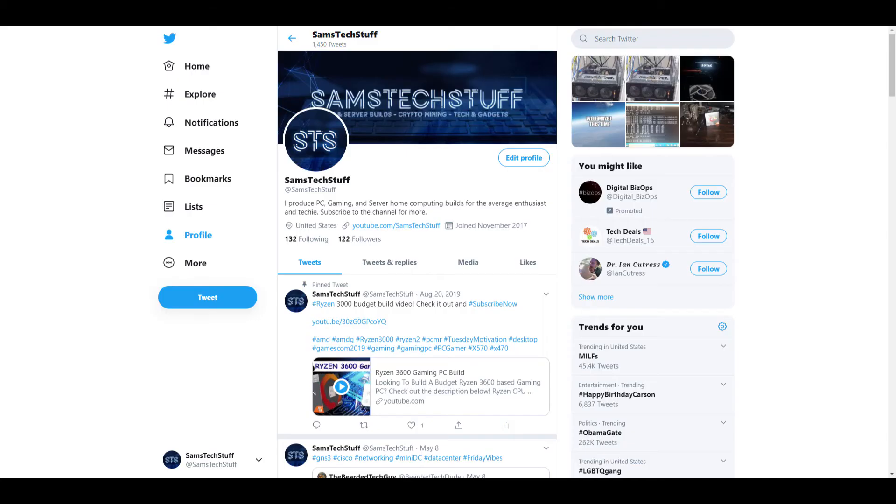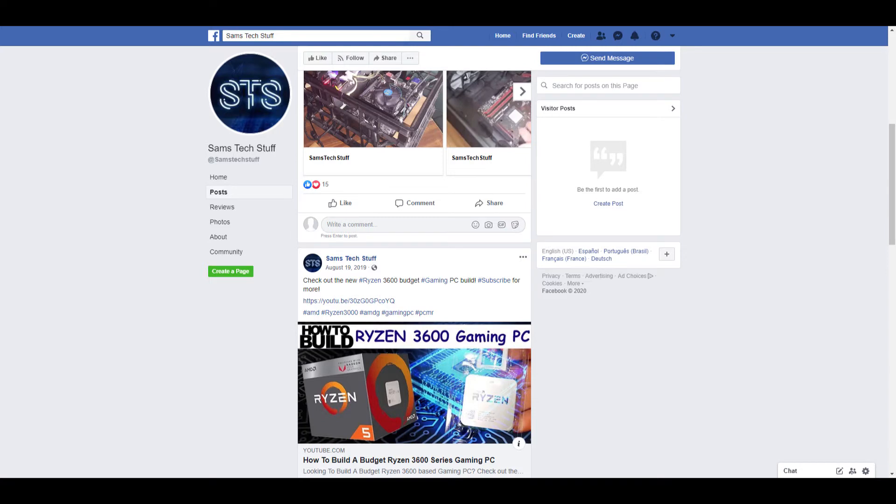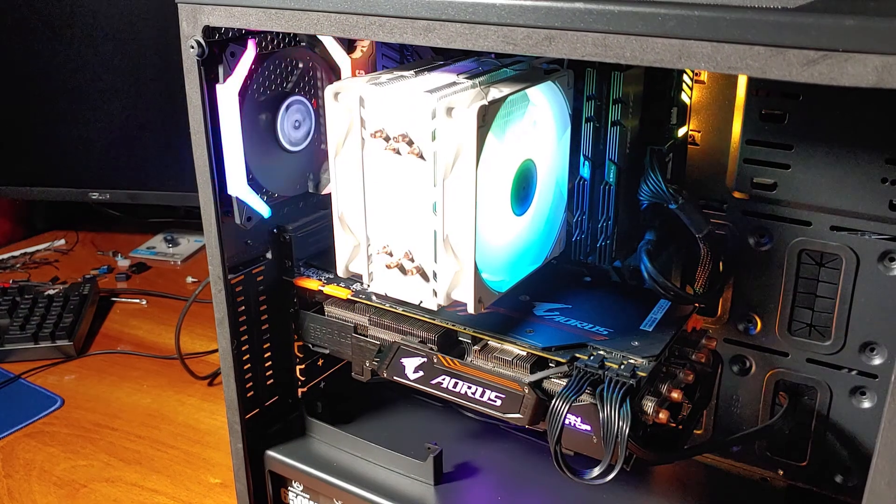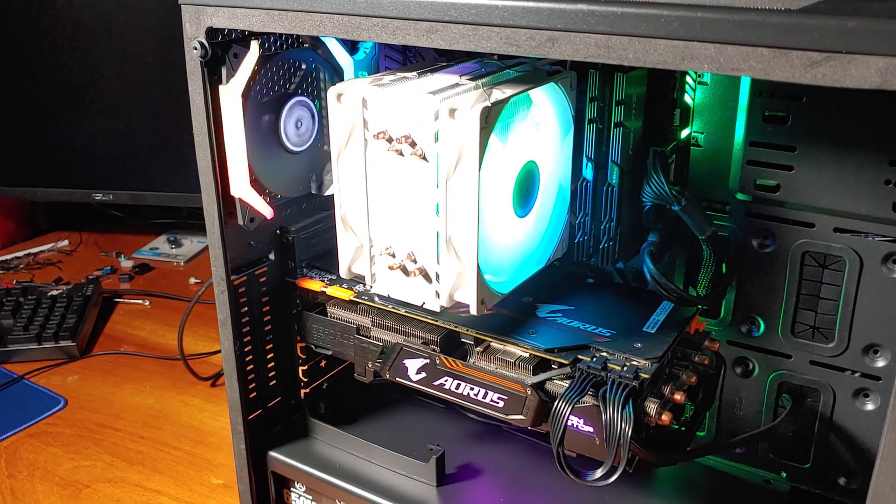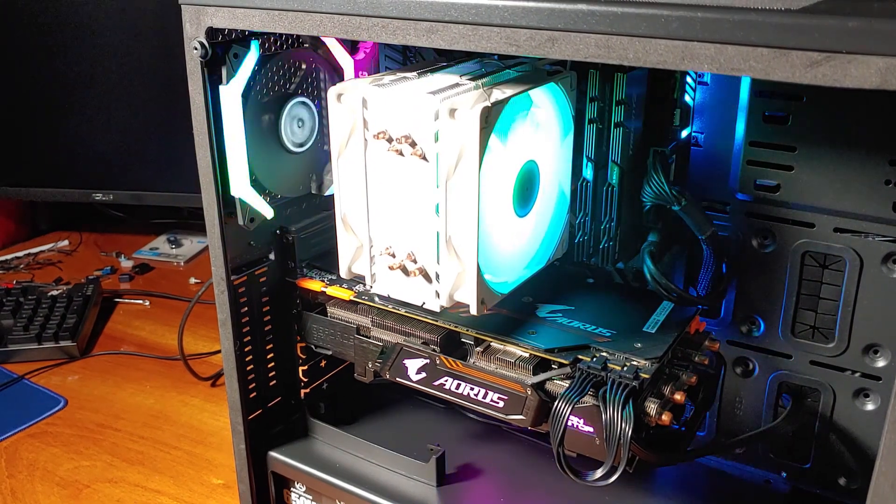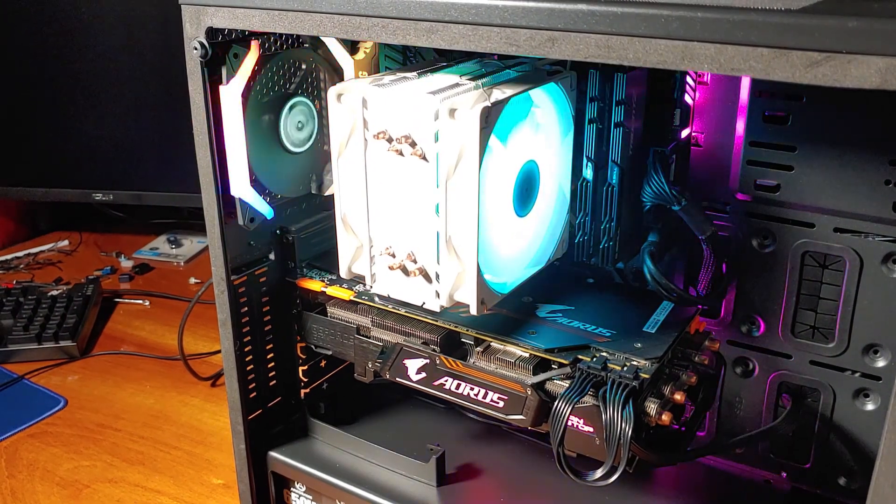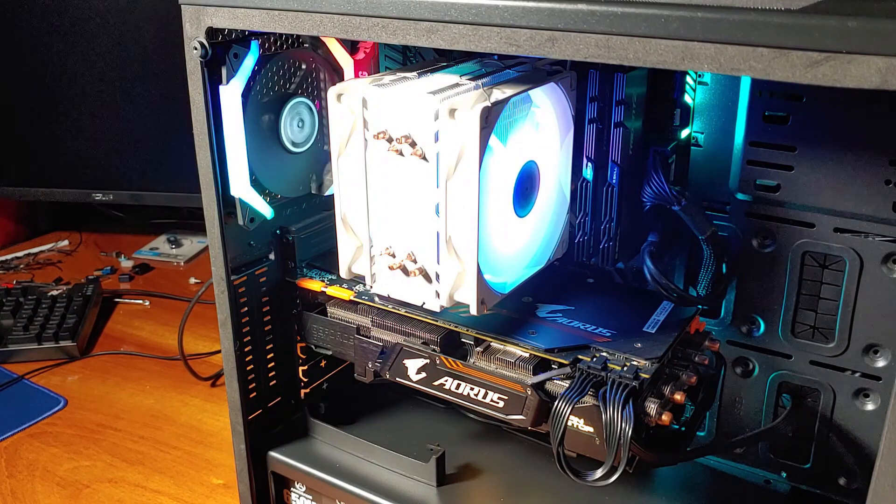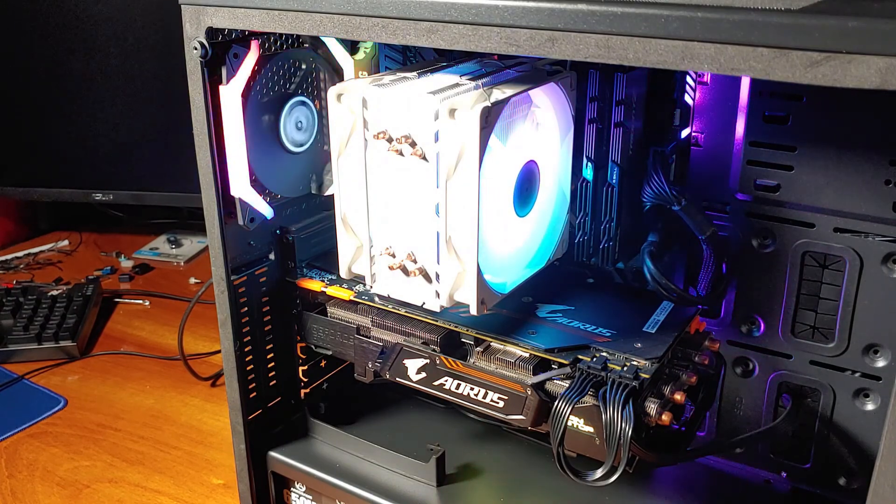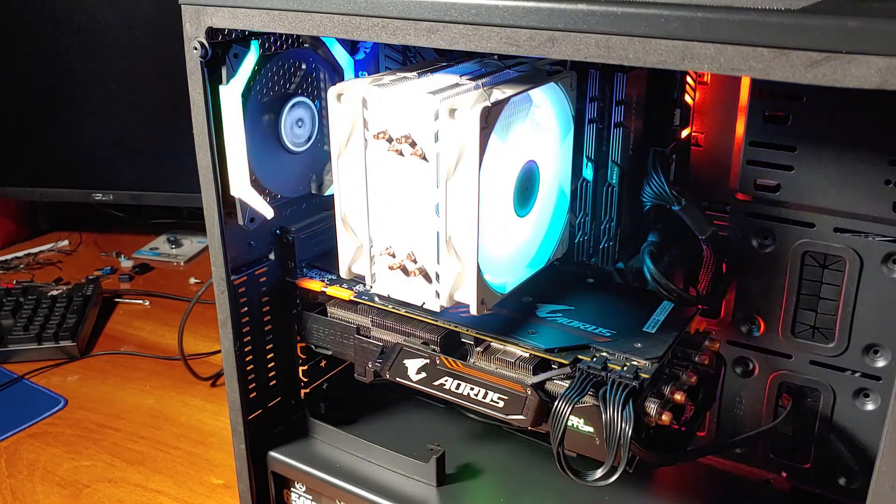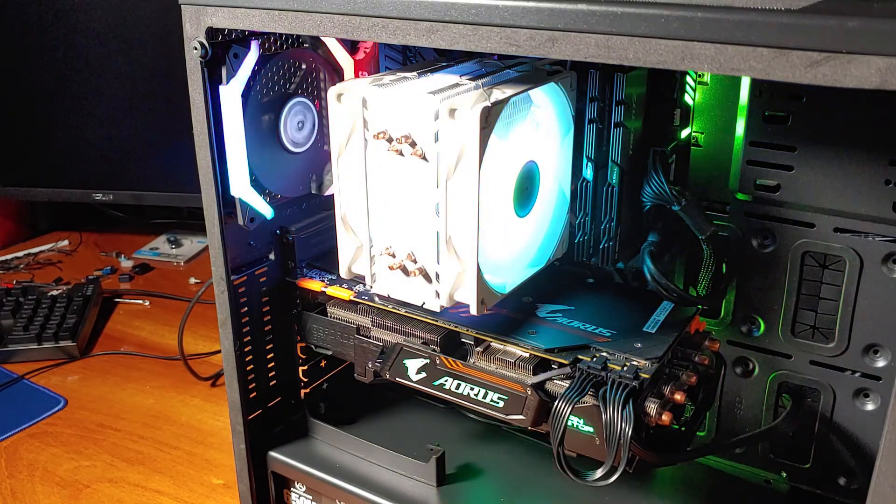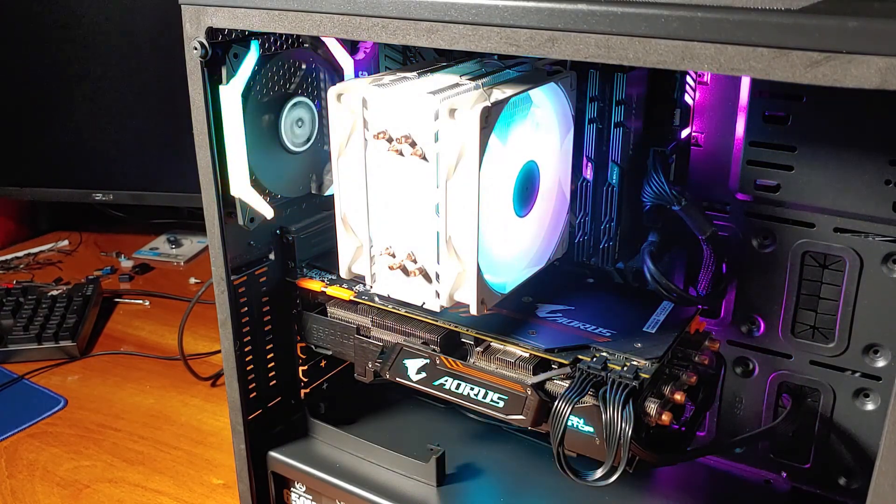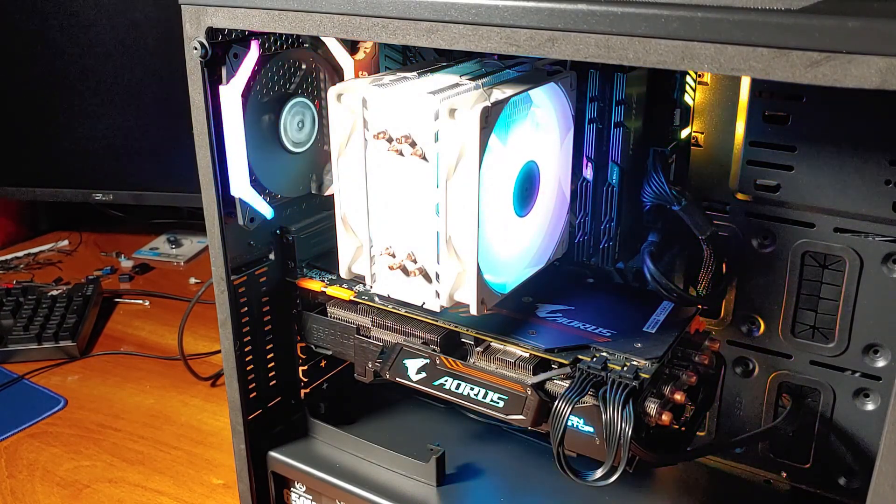Until next time, you can follow me on Twitter, at Sam's Tech Stuff, on Facebook, at facebook.com forward slash Sam's Tech Stuff, or on the website, samstechstuff.com. I'll see you next time.